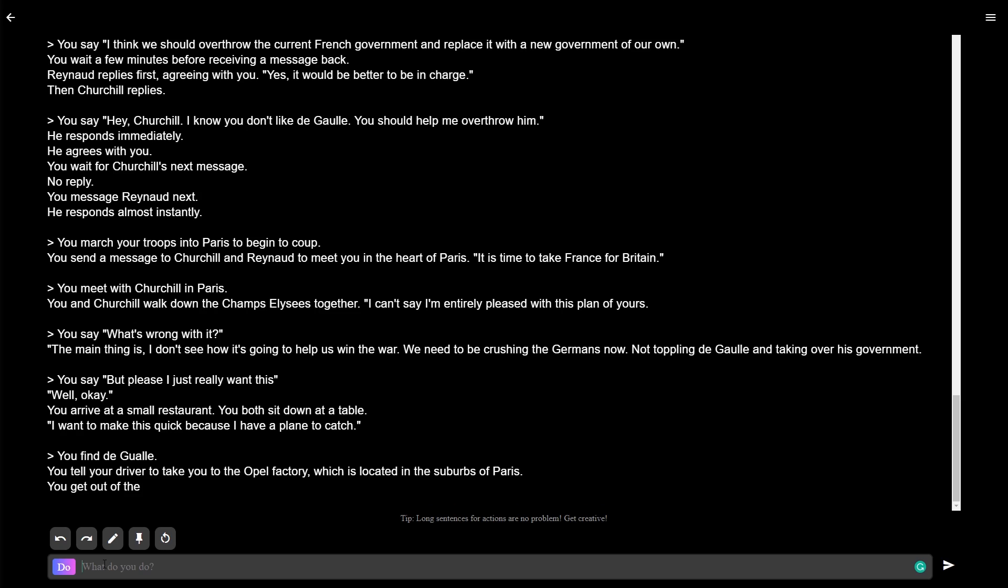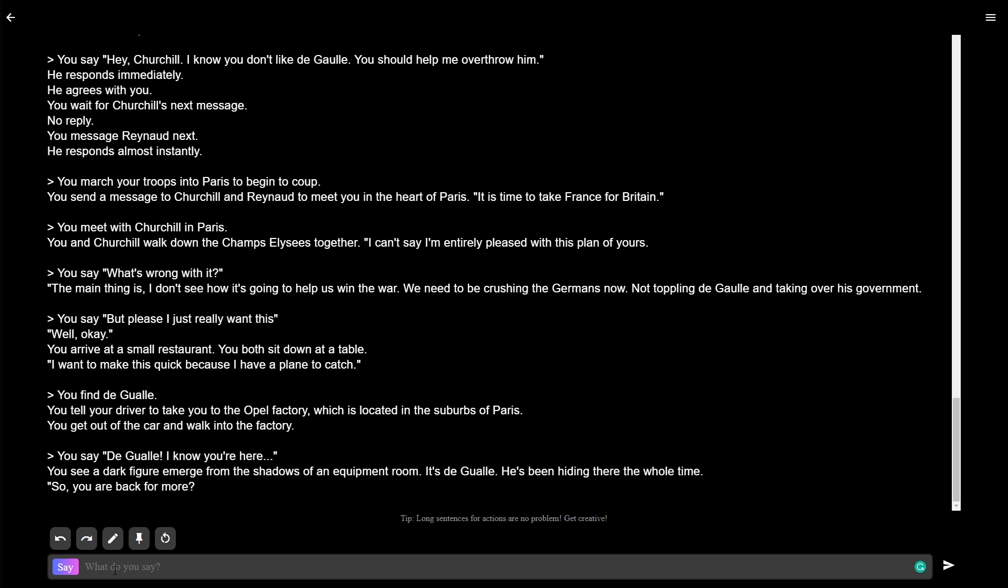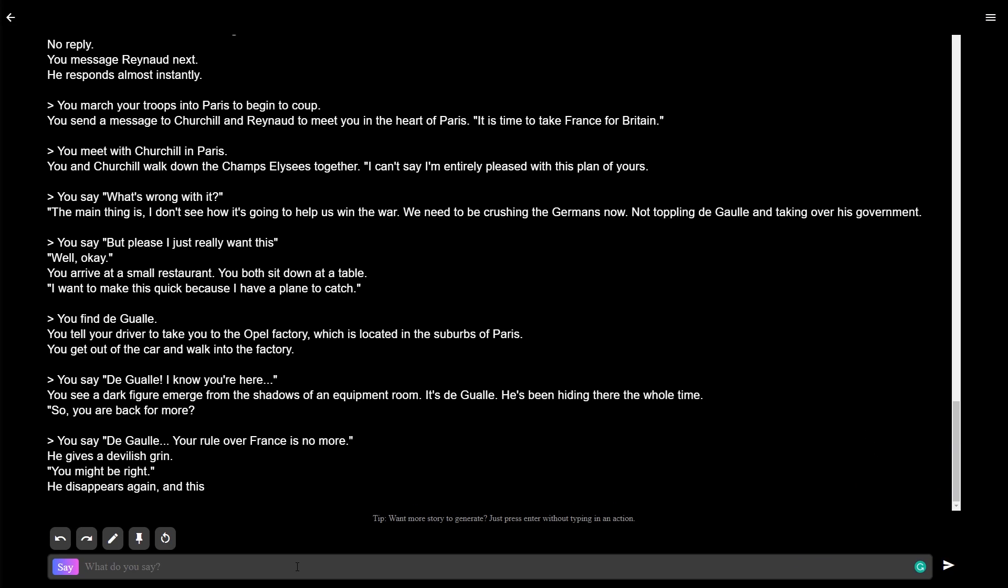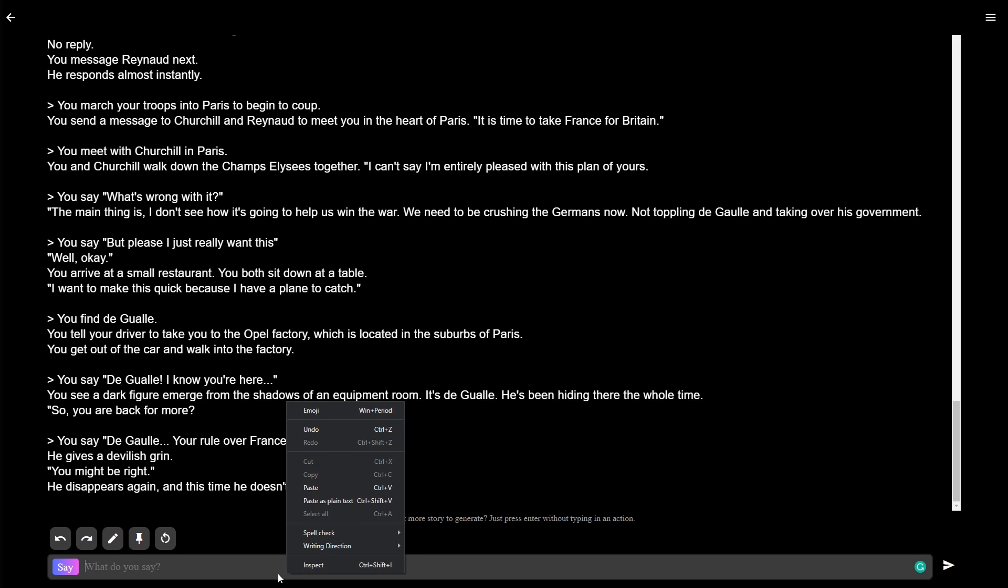You tell your driver to take you to the Opal Factory, which is located in the suburbs of Paris. You get out of your car and walk into the factory. I guess he's in the Opal Factory, okay. De Gaulle, I know you're here. You see a dark figure emerge from the shadows of an equipment room. It's de Gaulle. He's been hiding there the whole time. What happened to this game? Also, this video is not sponsored by Grammarly. I just happen to enjoy the automatic correction features in games like this, where I would have no clue if I'm spelling everything wrong. He gives you a devilish grin. You might be right. He disappears again, and this time he doesn't return.